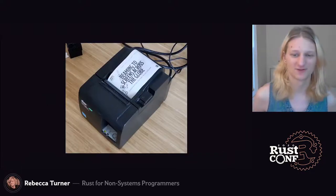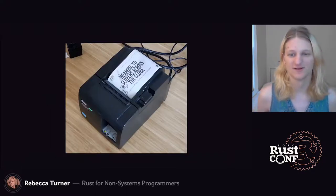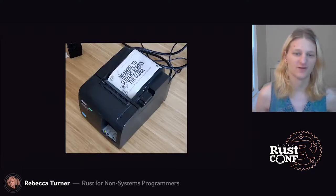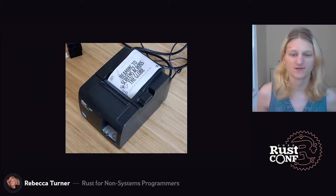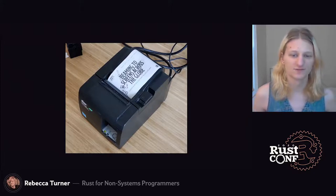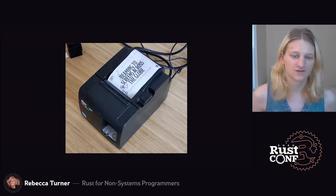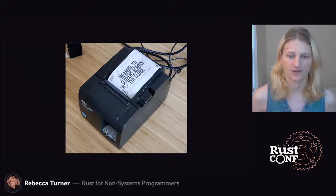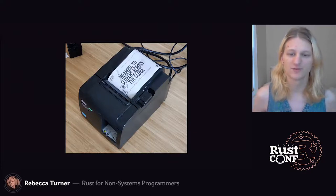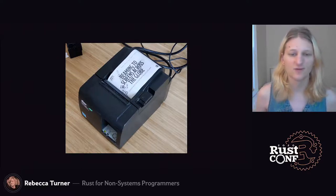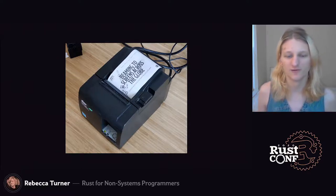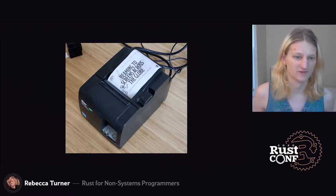I have this receipt printer hooked up to my computer and it's super fun to play with. There's no ink, so paper is incredibly cheap, and they're designed for restaurants and retail, so they're incredibly durable. I always forget to check the weather in the morning, so I want to write a program I can set to run before I wake up that tells me the weather and how it'll feel compared to the previous day.